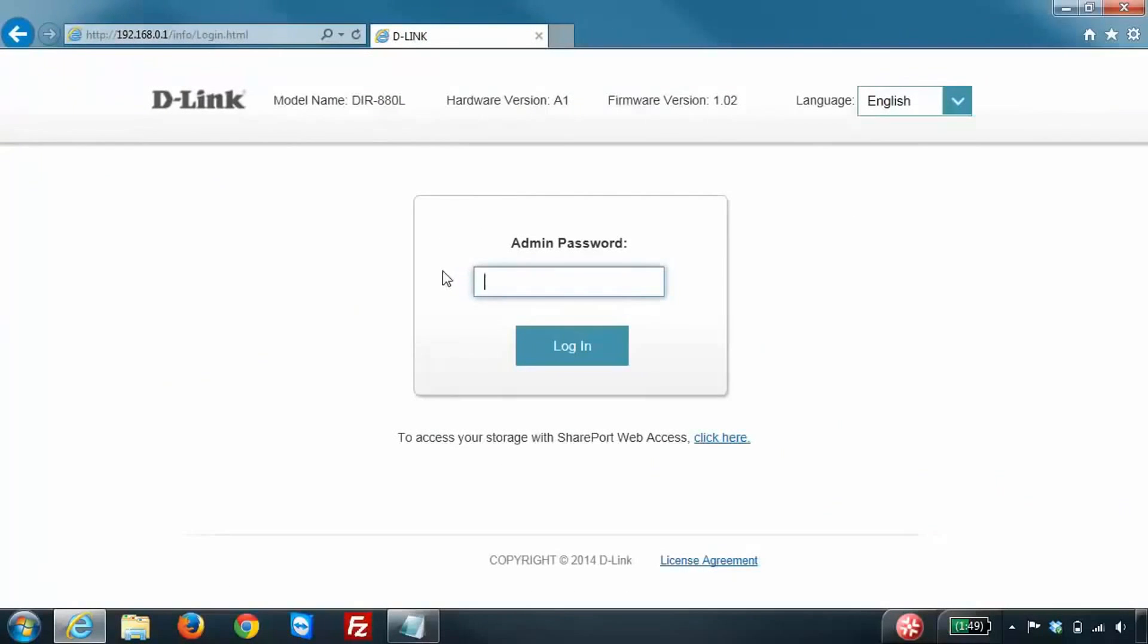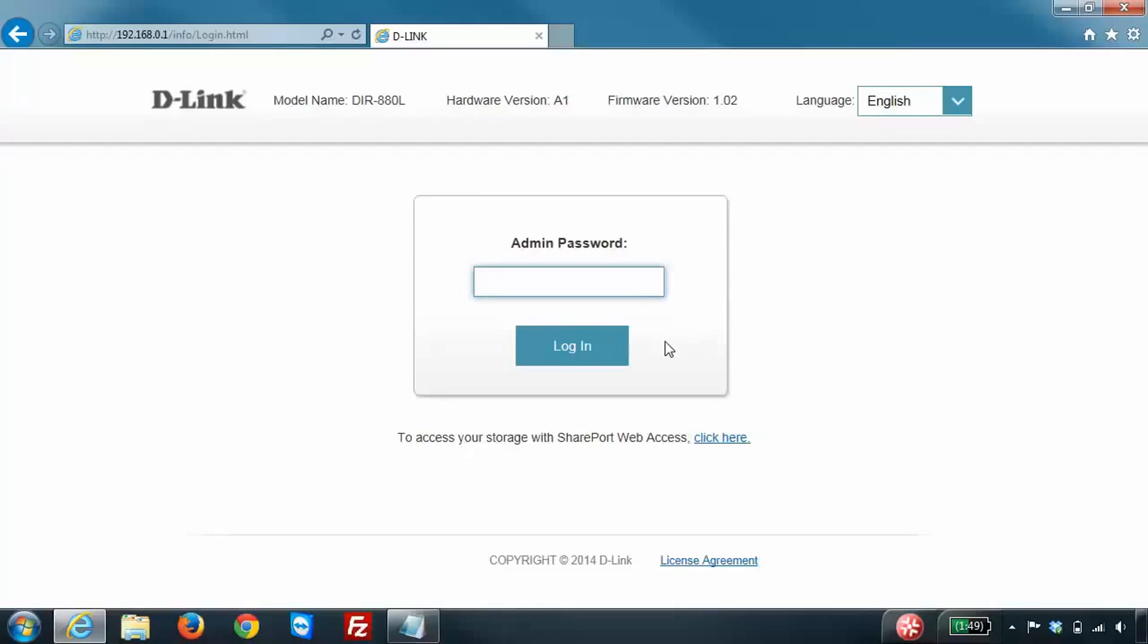Now by default there is no password, you should be able to just click on login to access the configuration. However, when you first set up the router you may have set a password. If you set a password, go ahead and enter that in, otherwise just click on login.